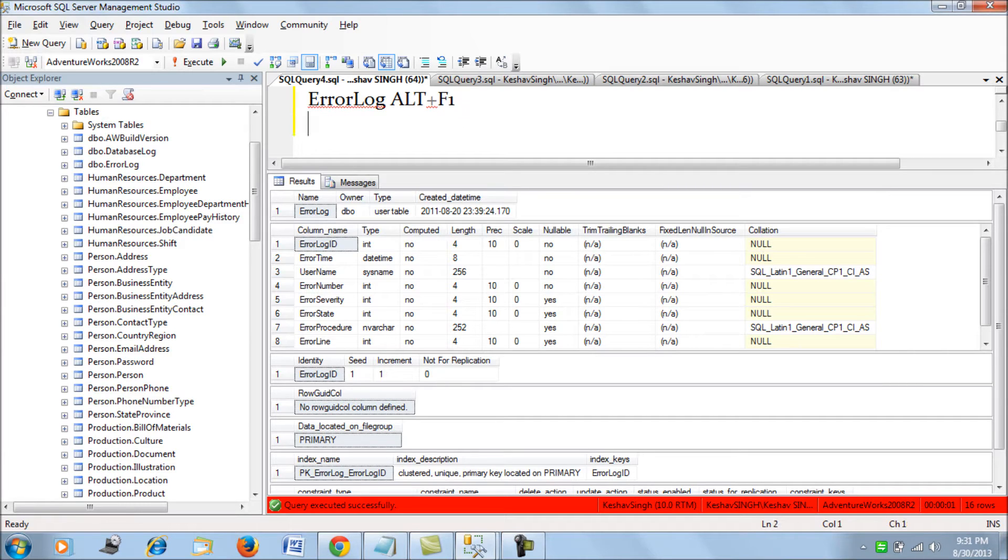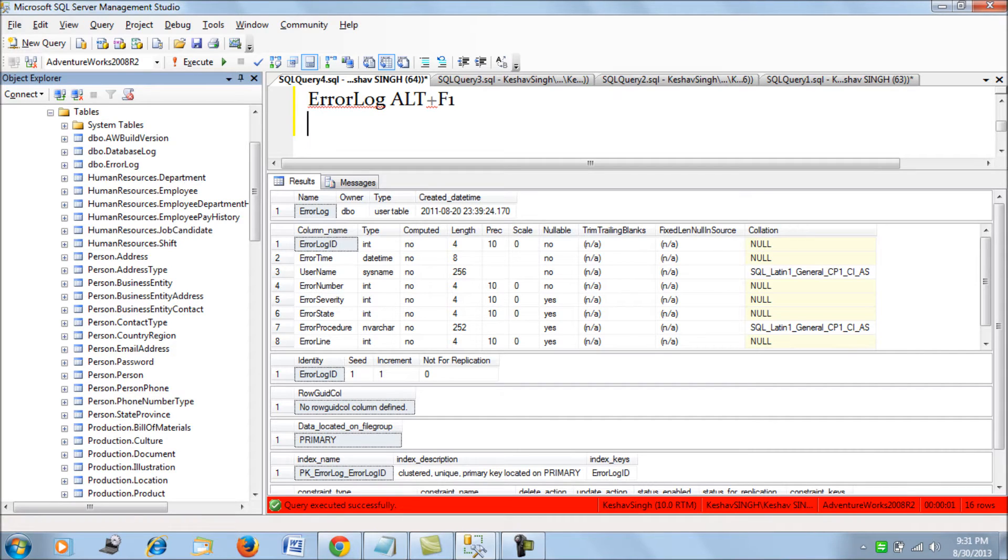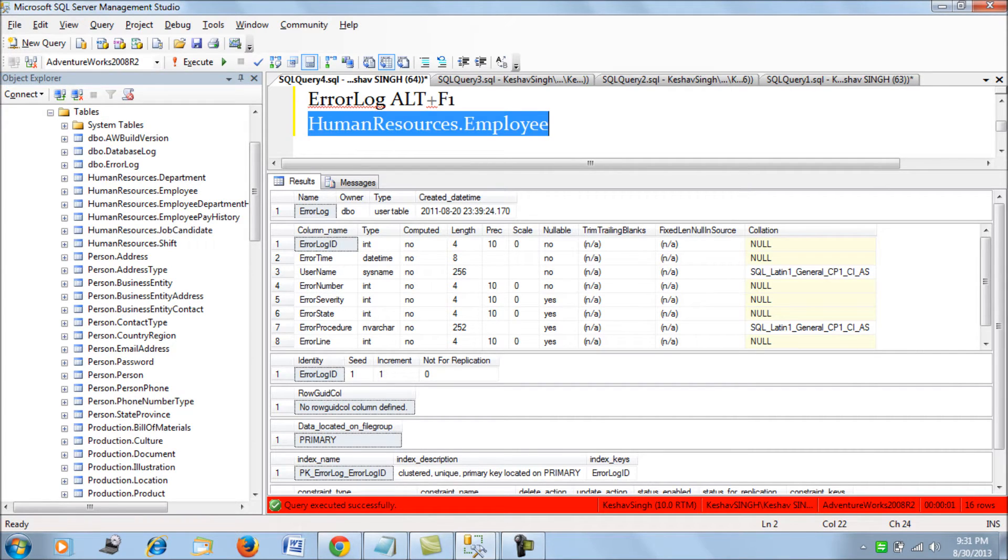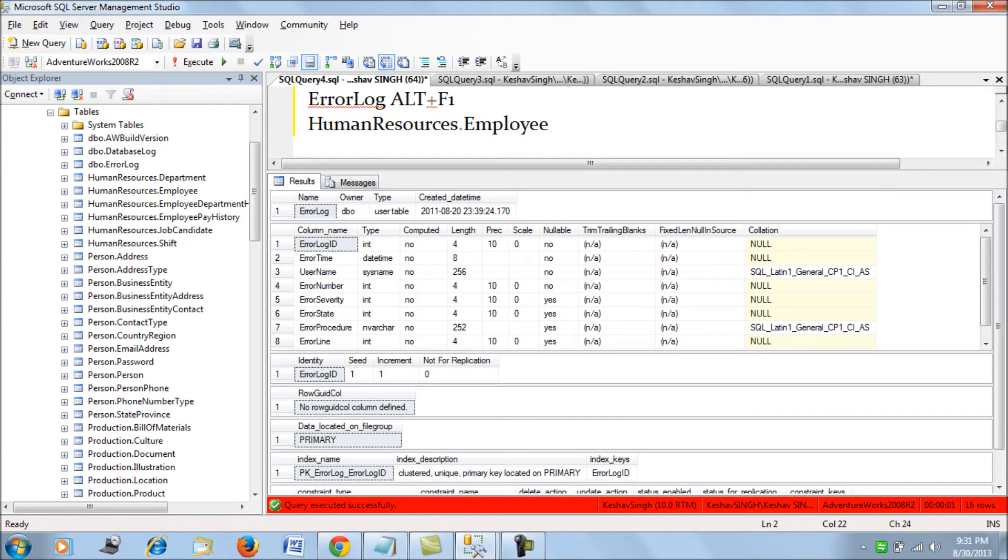Now, what if there is a predefined schema, how would you do that? Consider a human resource employee table, a table belonging to the schema human resource. How would you get it?